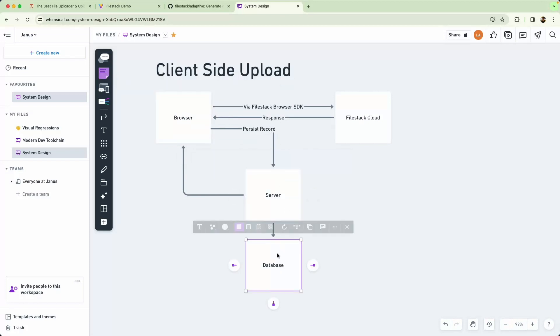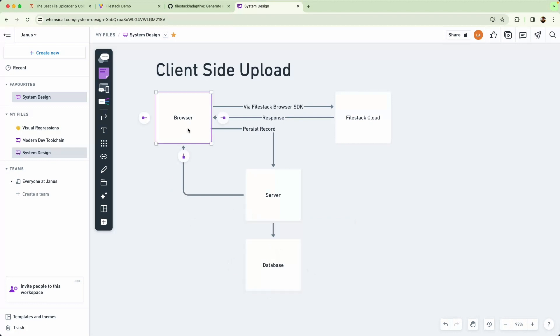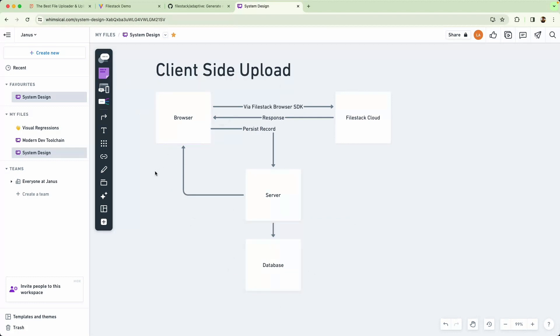We're then going to save our record ID to the database and respond to the client, letting the user know the image was successfully uploaded. This not only saves a lot of network traffic, it also allows us to better leverage the FileStack JavaScript API which runs in the browser.